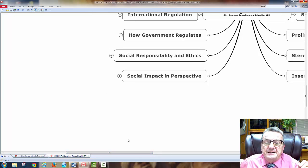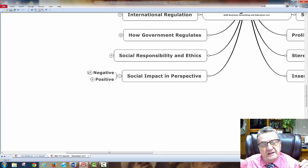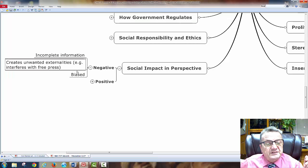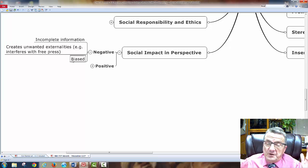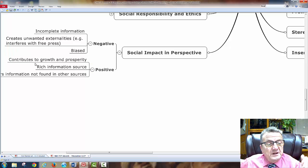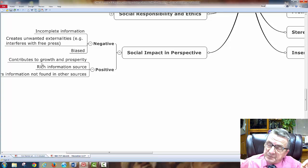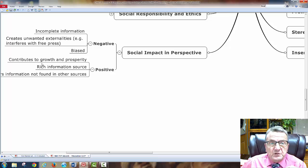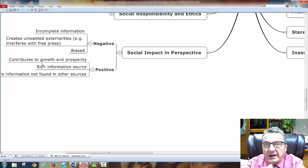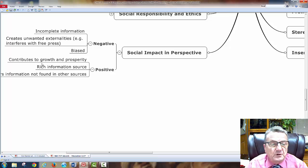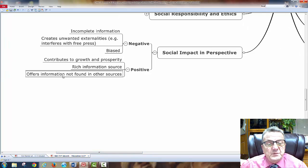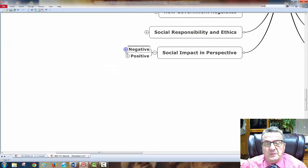Social impact in perspective — negative perception: incomplete information, unwanted externalities, interference with free press, and bias. Positive perspective: contributes to growth and prosperity through honest advertising; helps society; adds value; improves health or skills; is rich in information; offers information not found in other sources.